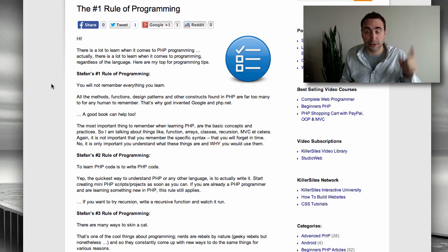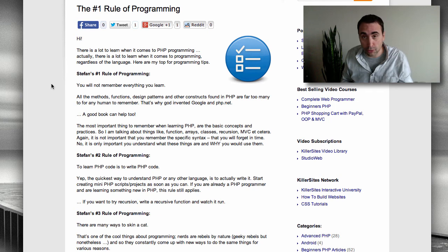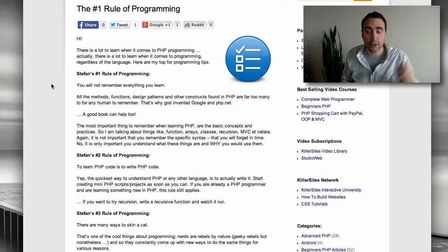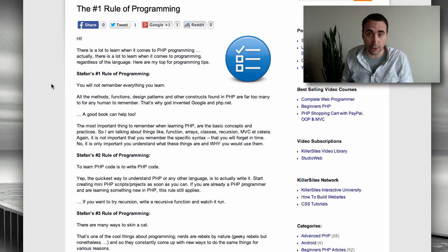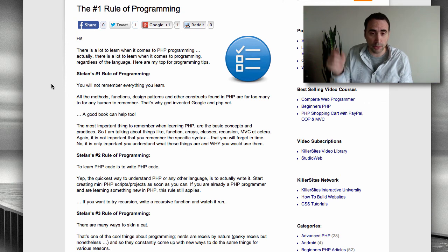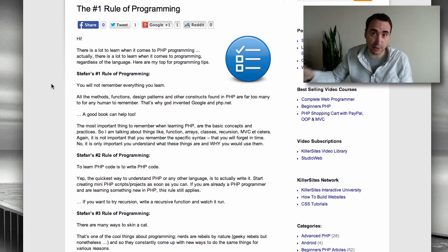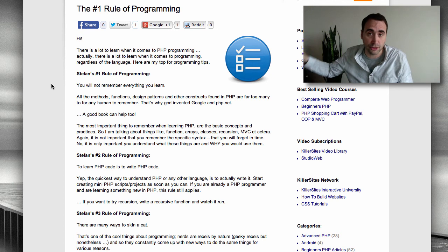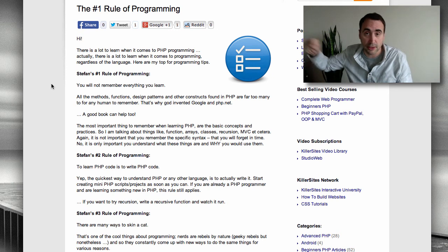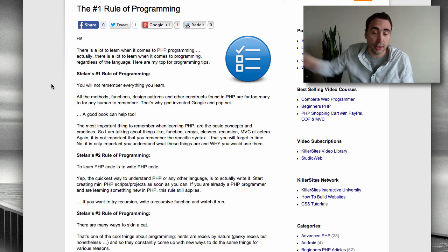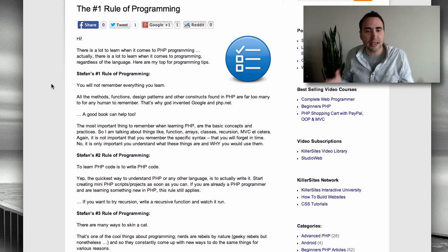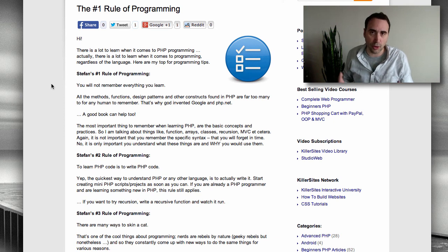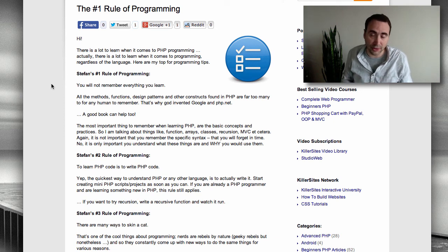So Steph's number two rule of programming: To learn PHP code is to write PHP code. Now replace PHP with any other language. HTML, CSS, Ruby, Python, Java, C Sharp, Objective-C, etc. The key is, the quickest way to learn to code and to hone your coding skills is to actually write code.